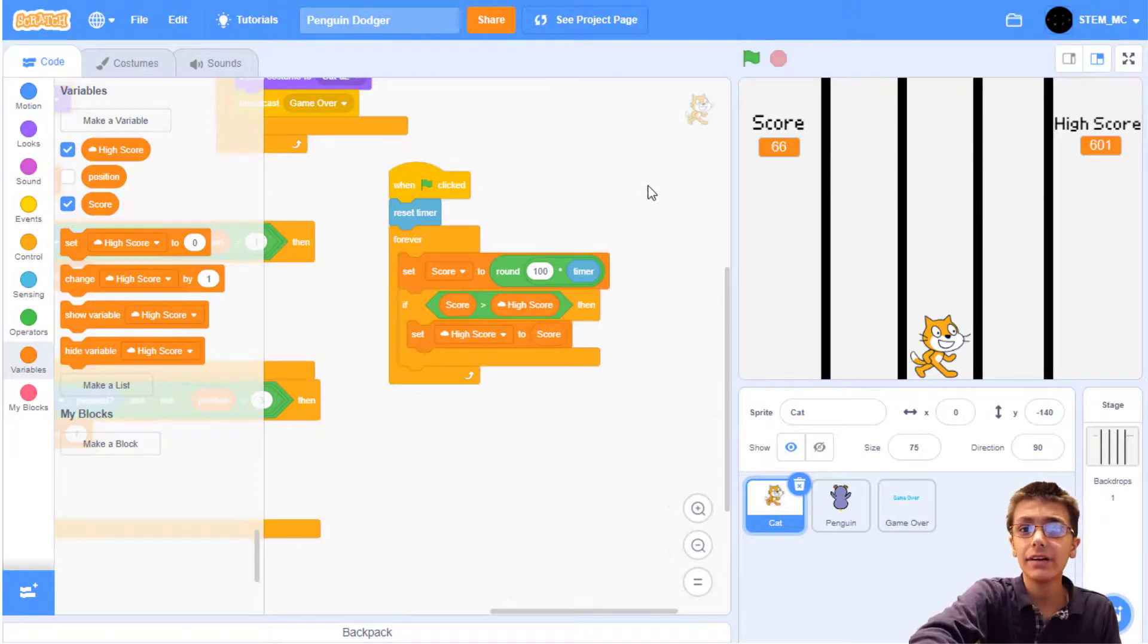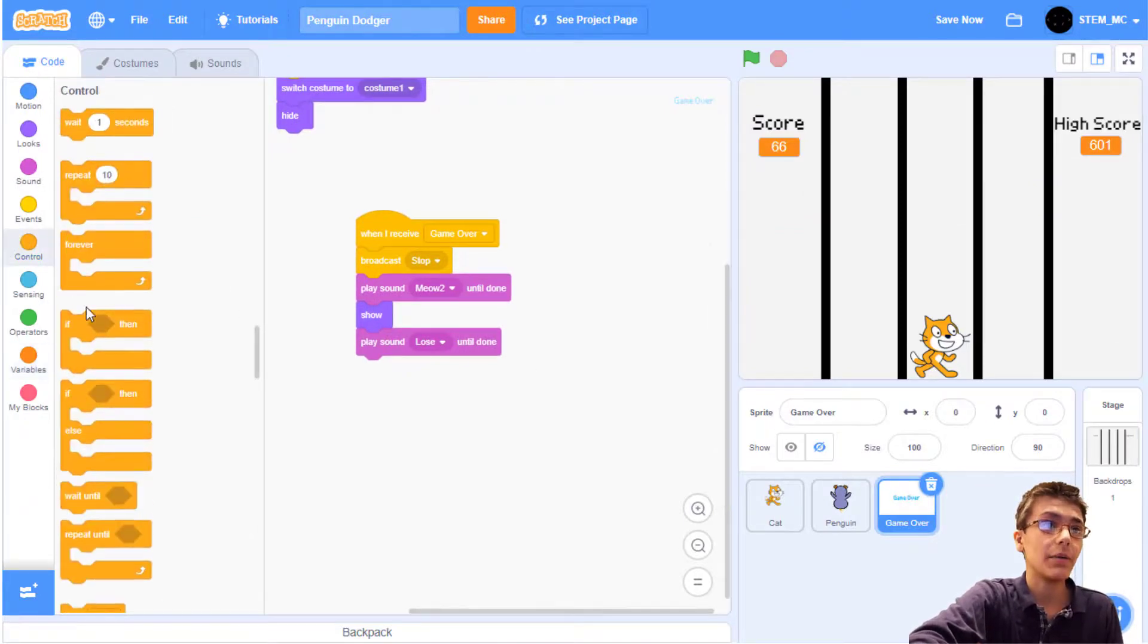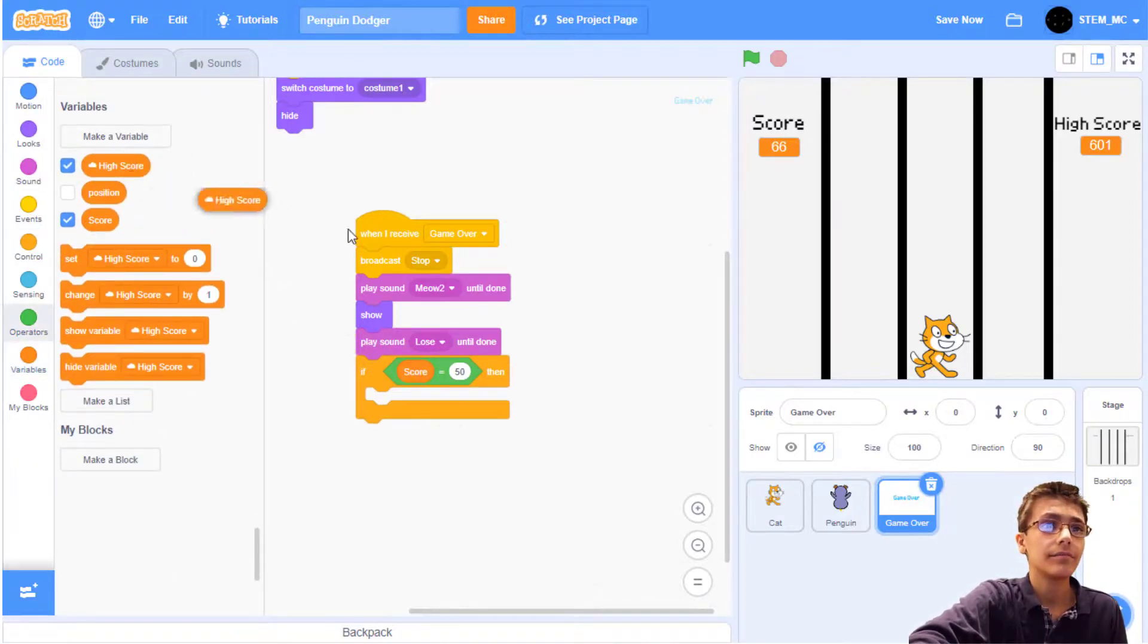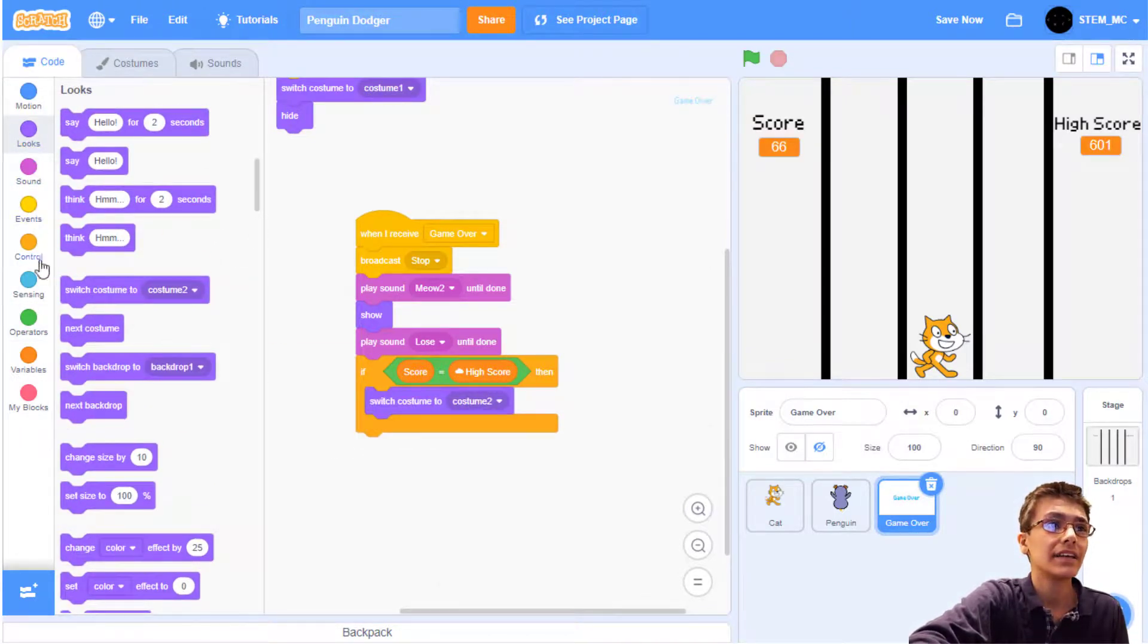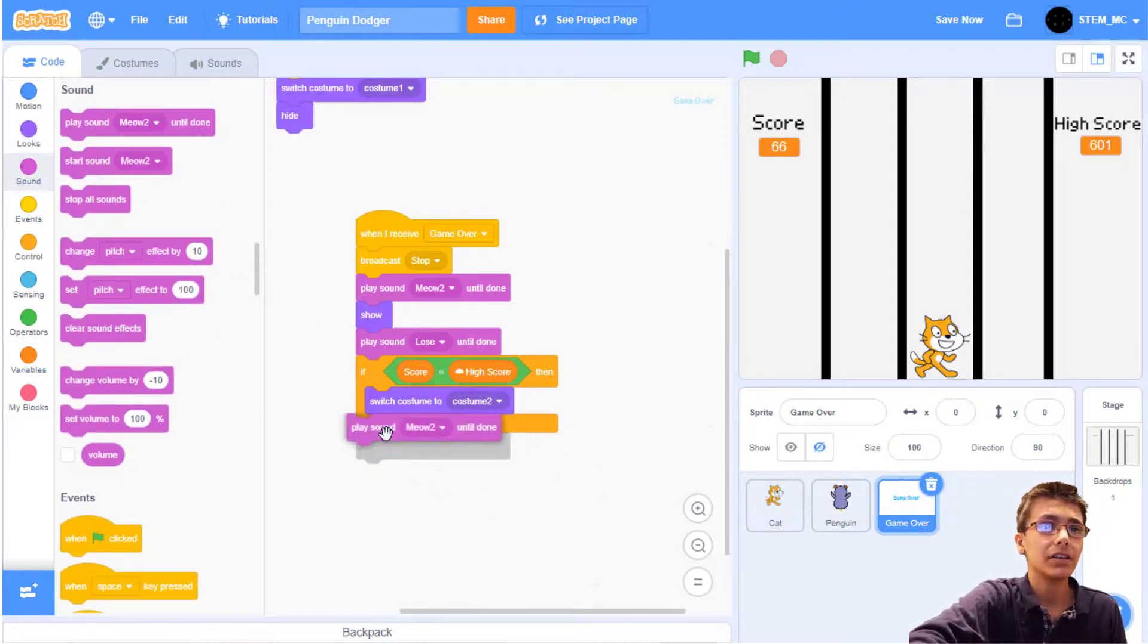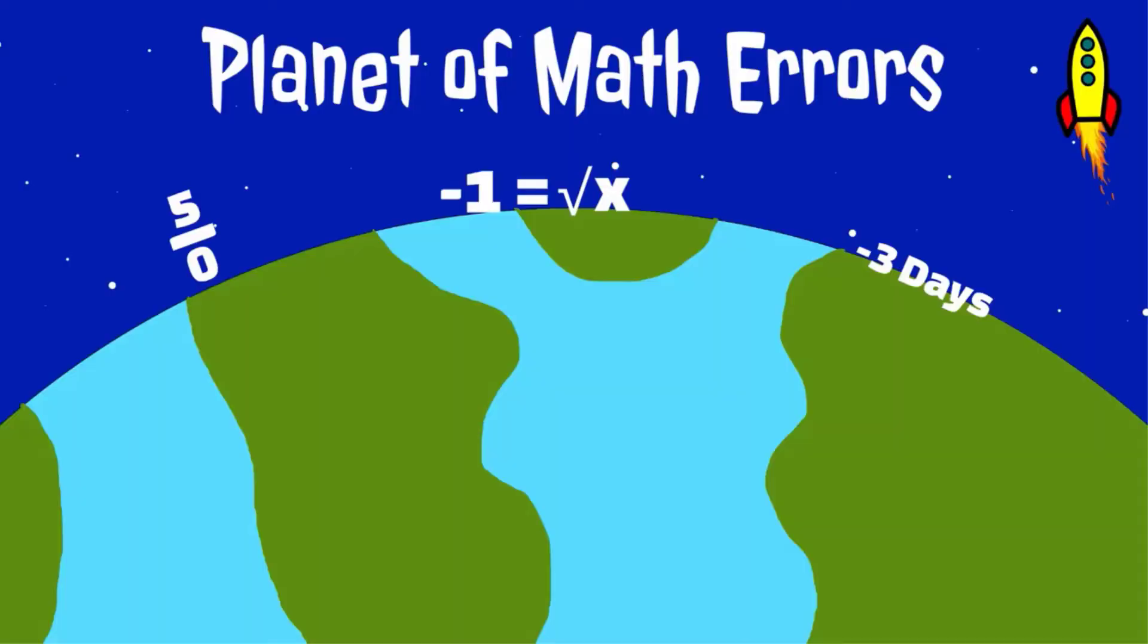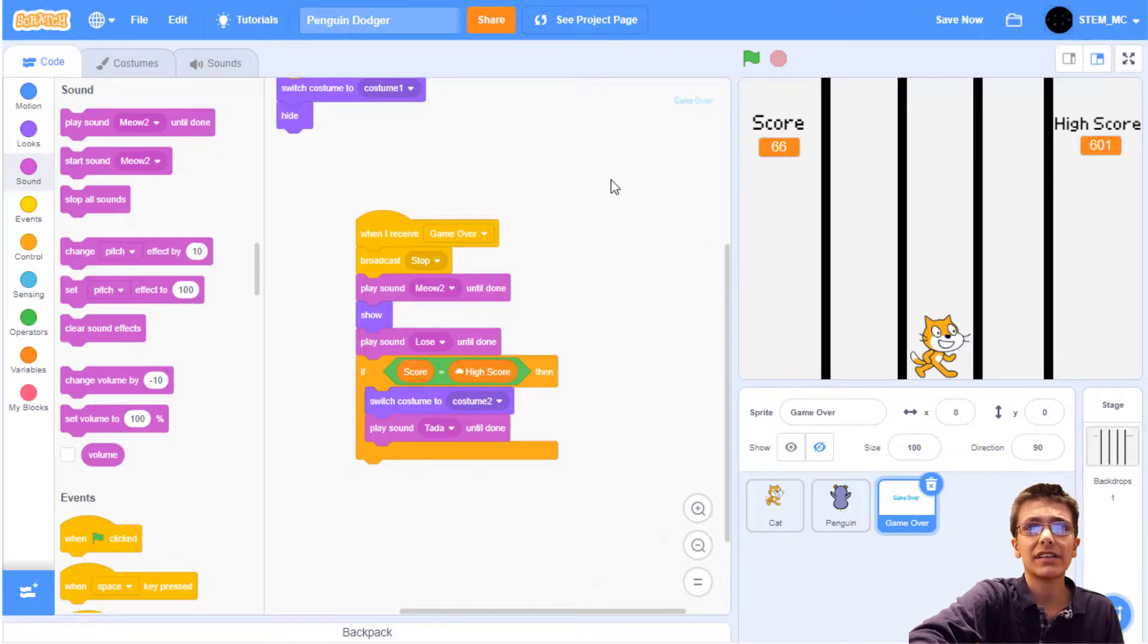Finally, let's create an announcement when the player has reached the highest score. Go to the game over sprite. And then drag out an if-then block. If score equals high score, then let's change the costume to costume 2 and play the ta-da sound. Note that if you tie for the highest score but do not beat it, this sound will still play. This will happen rarely, though, because the score constantly changes.